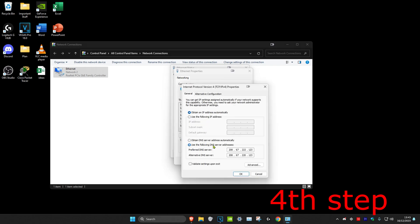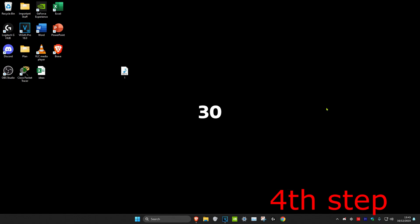Make sure 'Use the following DNS server addresses' is ticked. Set the first line to 8.8.8.8 and the second line to 8.8.4.4, then click OK. Once you've completed everything in this video, restart your computer and your internet speed will be much faster.